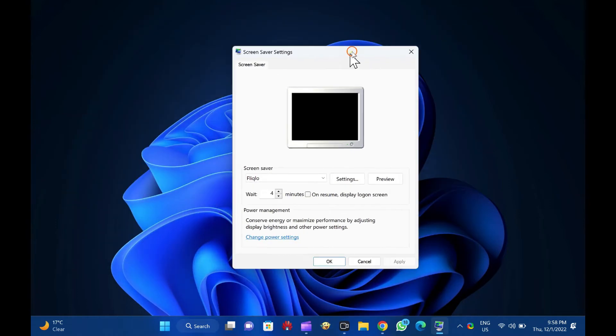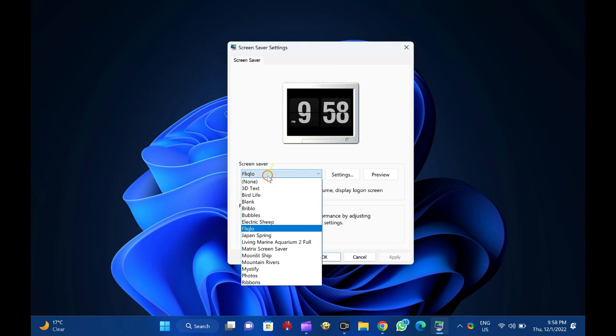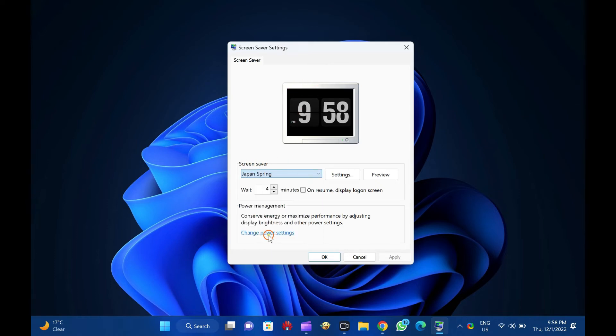The screensaver settings window will open on your computer. Next, click the screensaver option and select your desired screensaver from the drop-down menu.